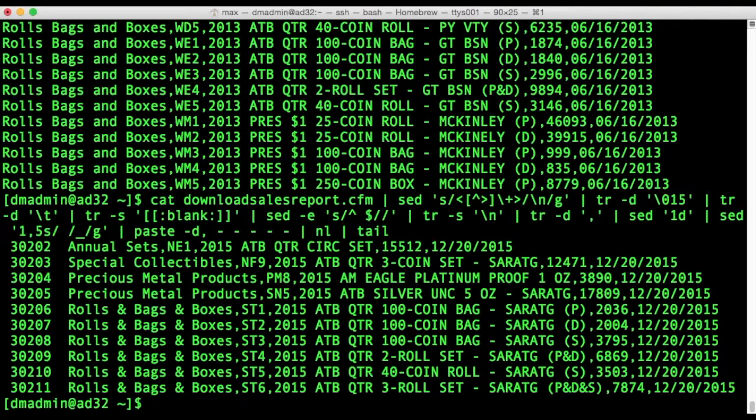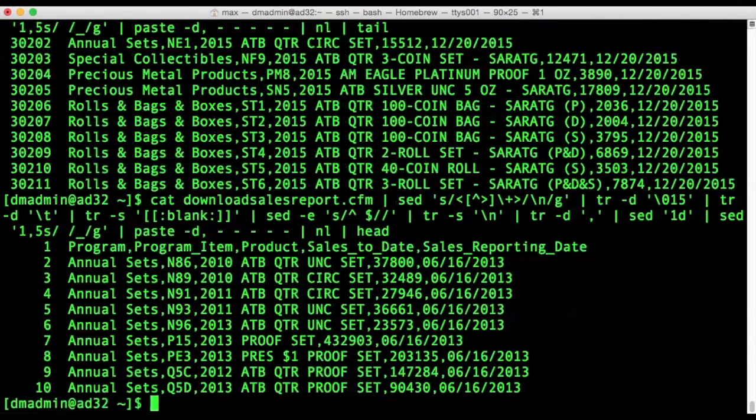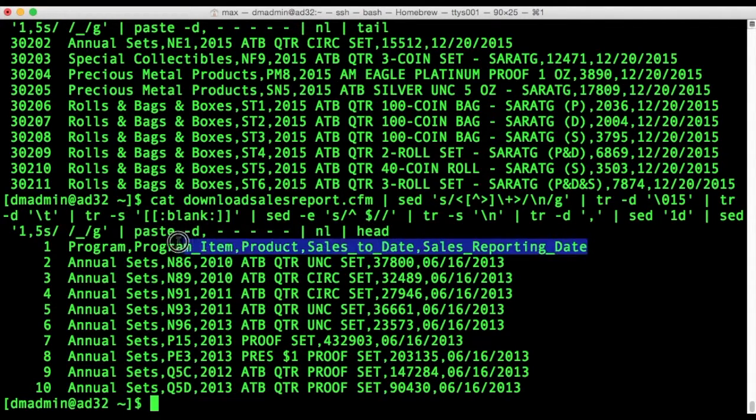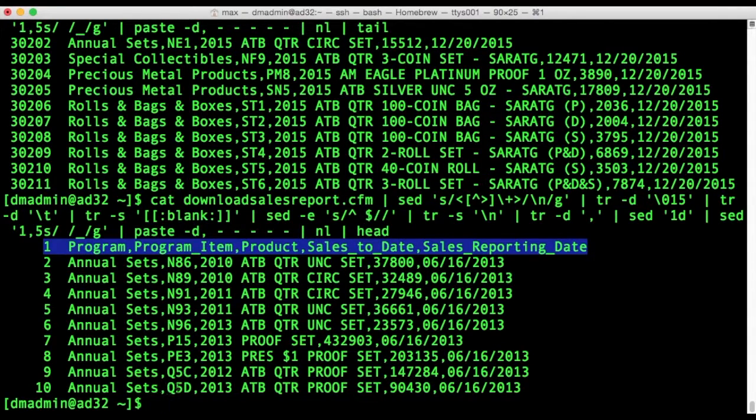One of those, if you look at the head, you'll see that one of those is just the column names. So we'll exclude that record and then we have 30,210 records that we expect to show in the archive.